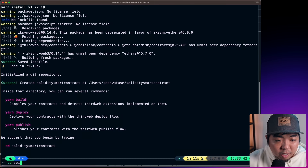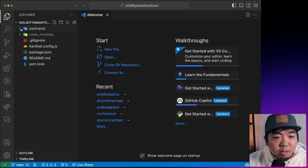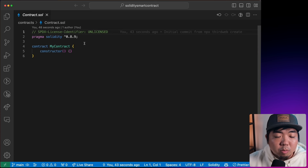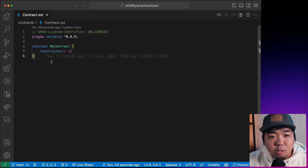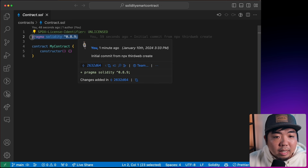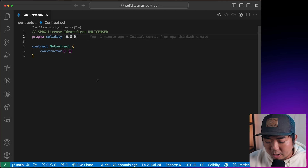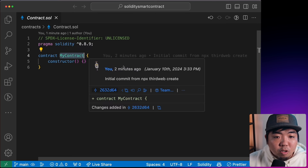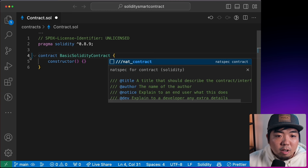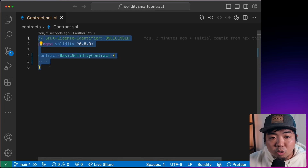Once that's done, we'll change into our project directory and open it in our code editor. You'll see a contracts folder with a contract `.sol` file. When creating a smart contract with Solidity, you specify your license identifier at the top, then use `pragma solidity` followed by the version you want to use. Next, you define your contract with its name — we'll call this BasicSolidityContract. This is the basic structure for starting a smart contract.